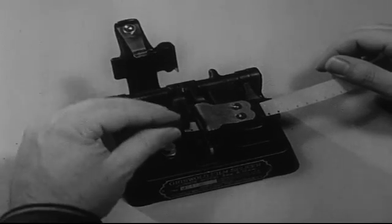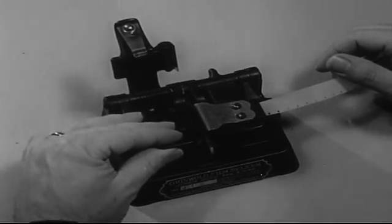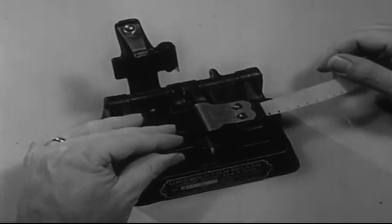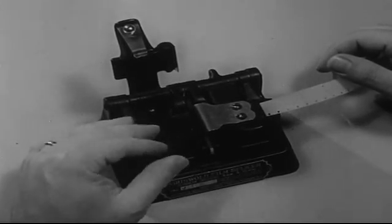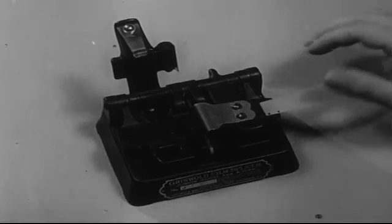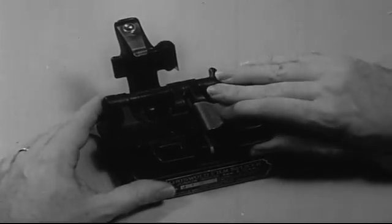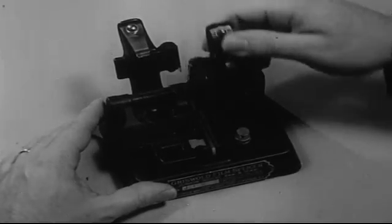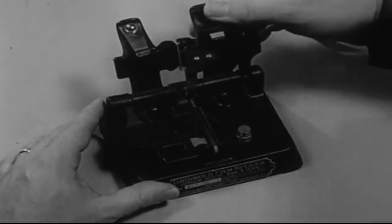Next, cut the film off by bringing the bottom part of the left side of the splicer down into position. Raise the entire right assembly.